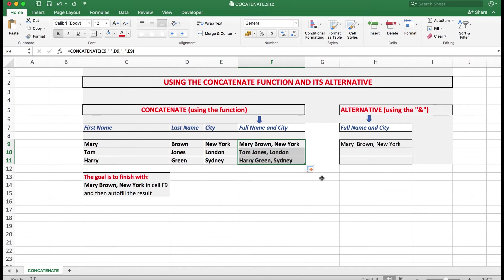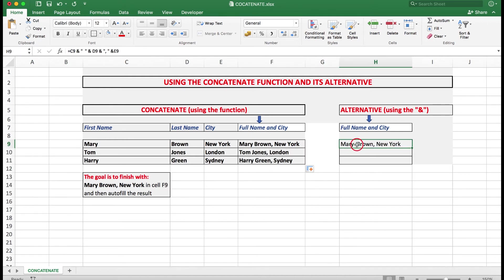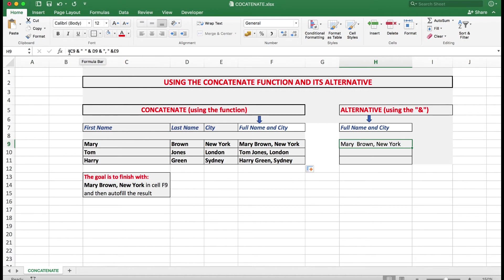Now there is an alternative using the ampersand. Some people like to use this. I find the concatenate function easier for the following reason. If I look at using the ampersand, I'm going to read it as I typed it. First of all, equal C9 which is Mary, followed by a space and an ampersand and another space. And then two double quotes to give me a space.